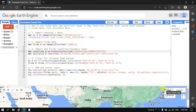Hi, hello everyone, welcome to the channel. Today I will show you how to use the FIRMS data and satellite imagery to map the Australian forest fire using Earth Engine. Let's get started.